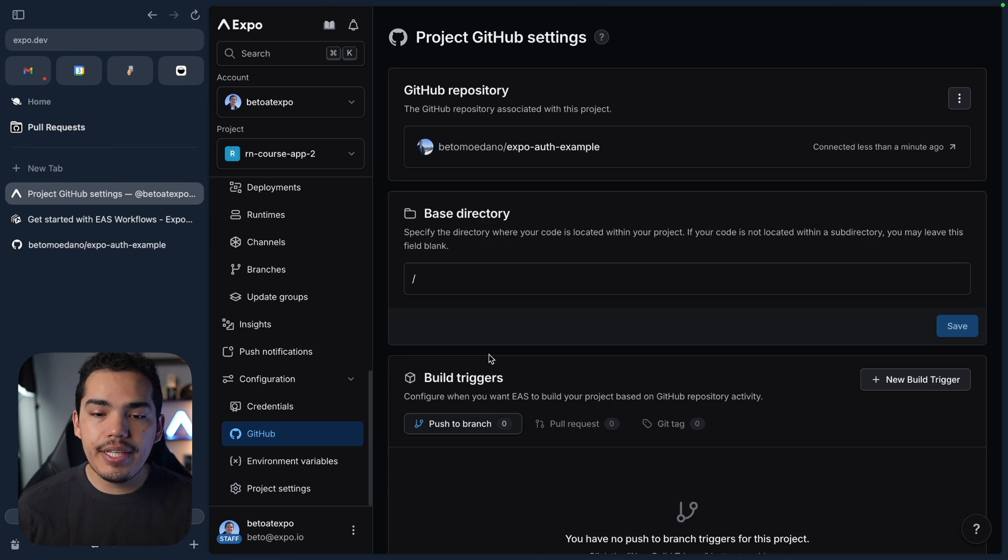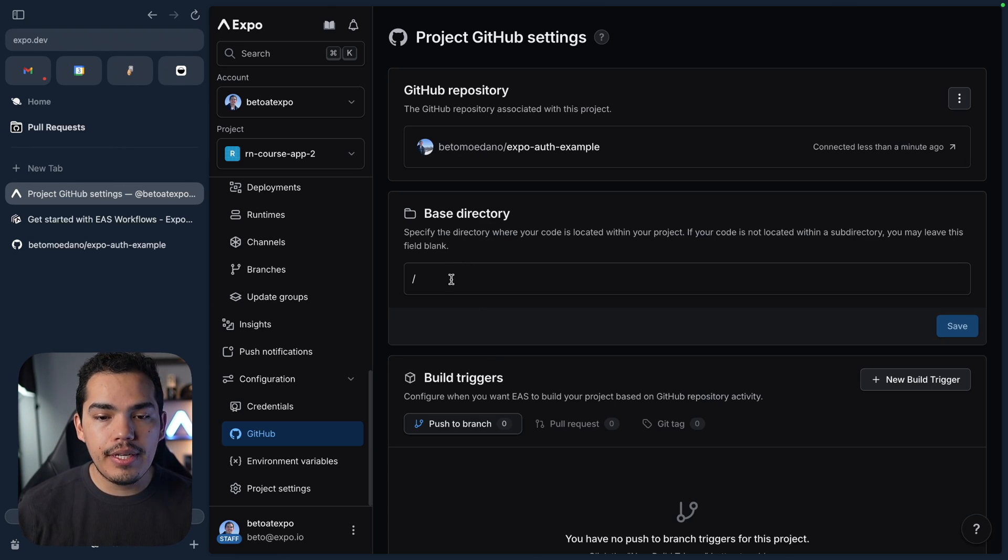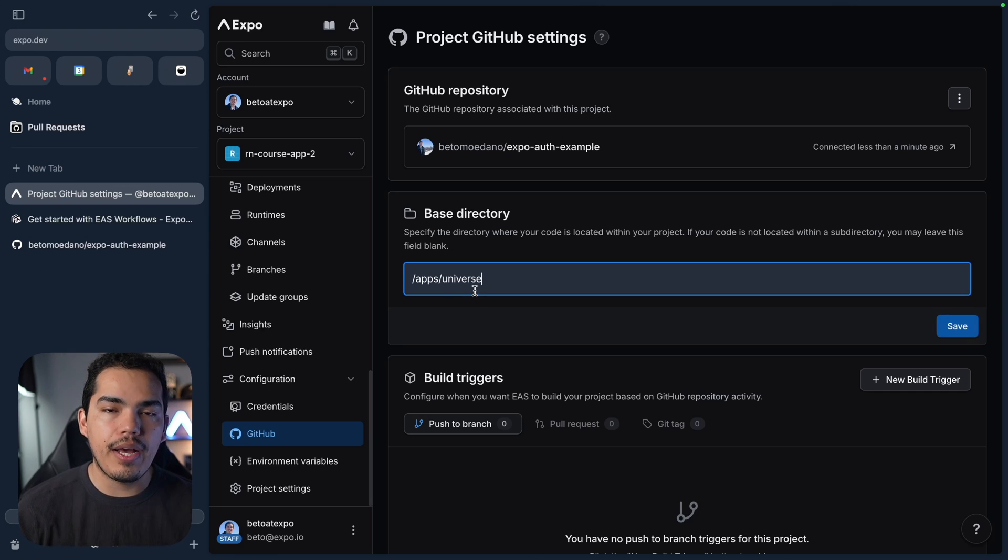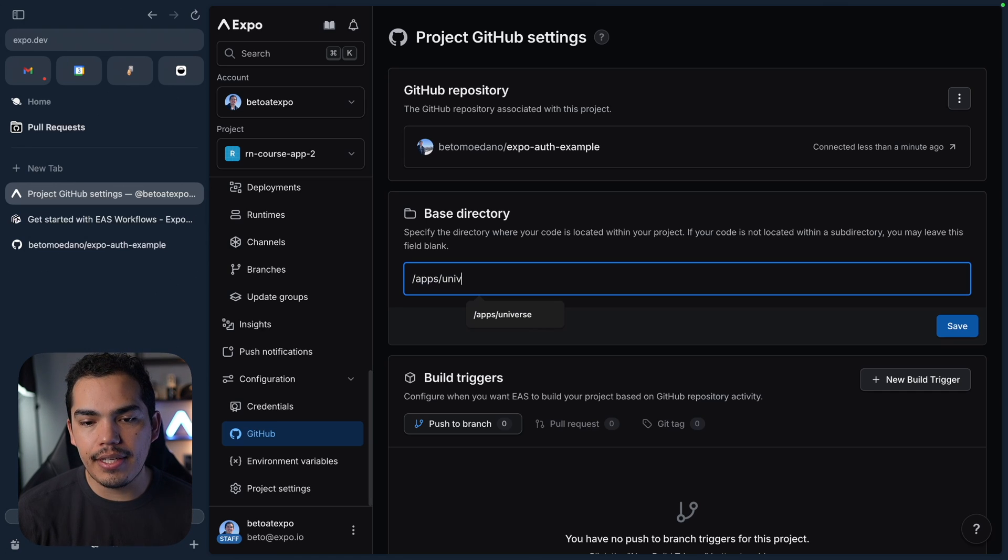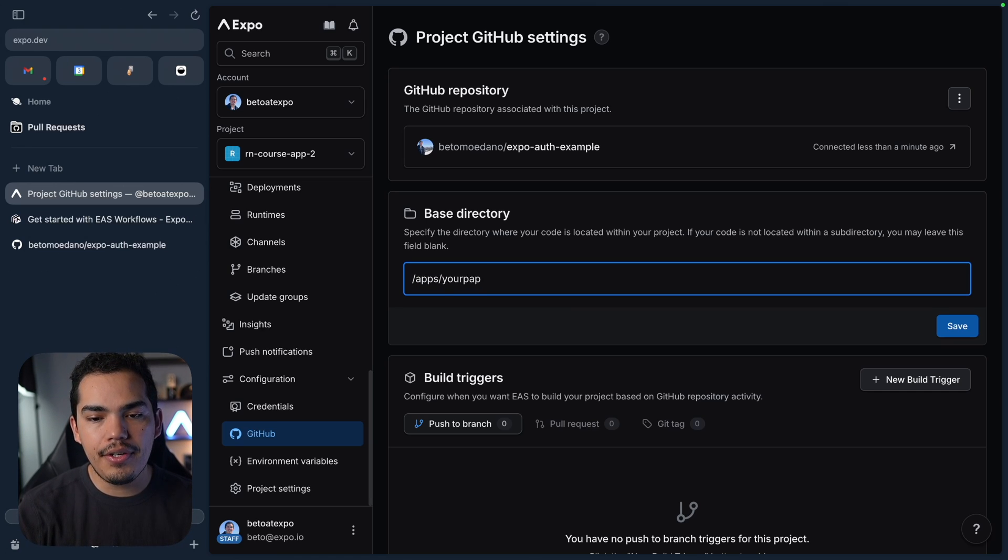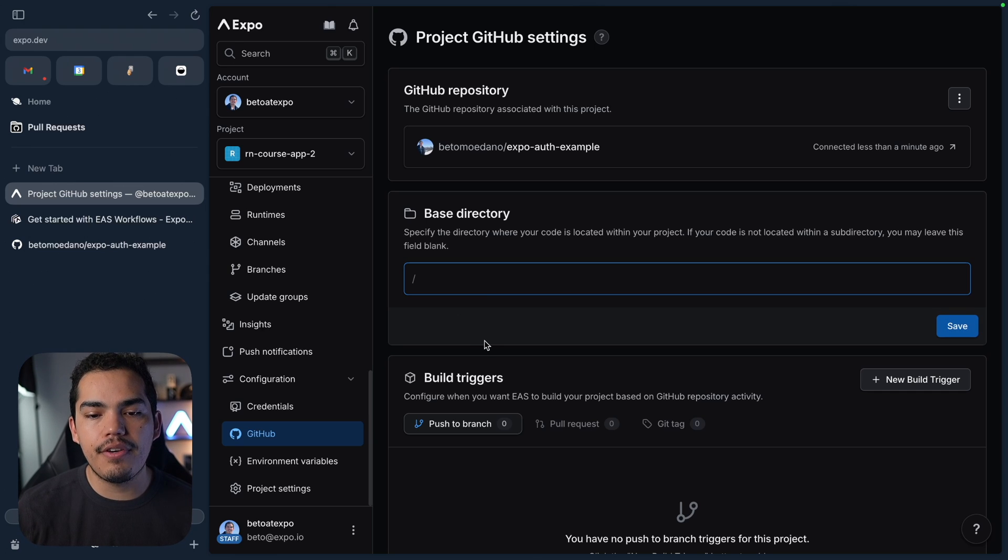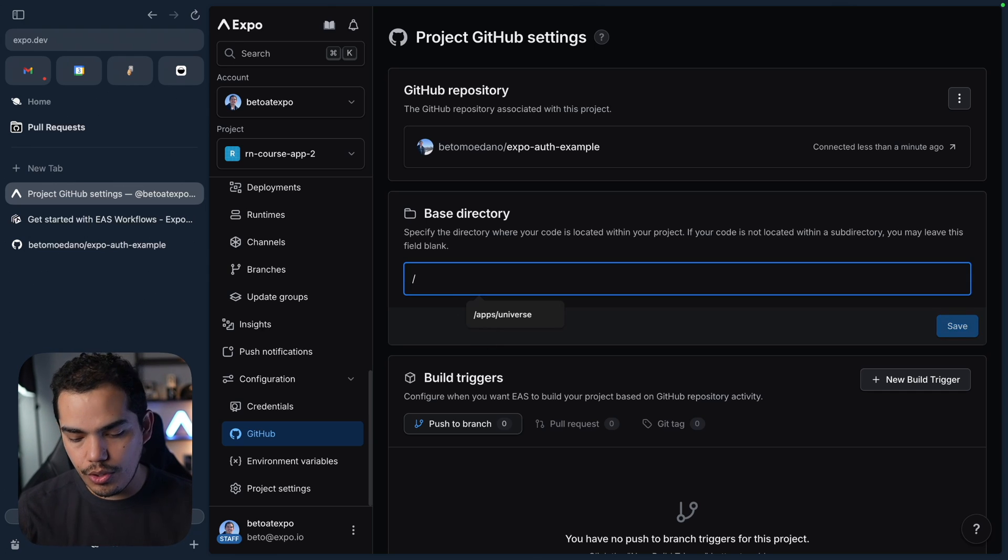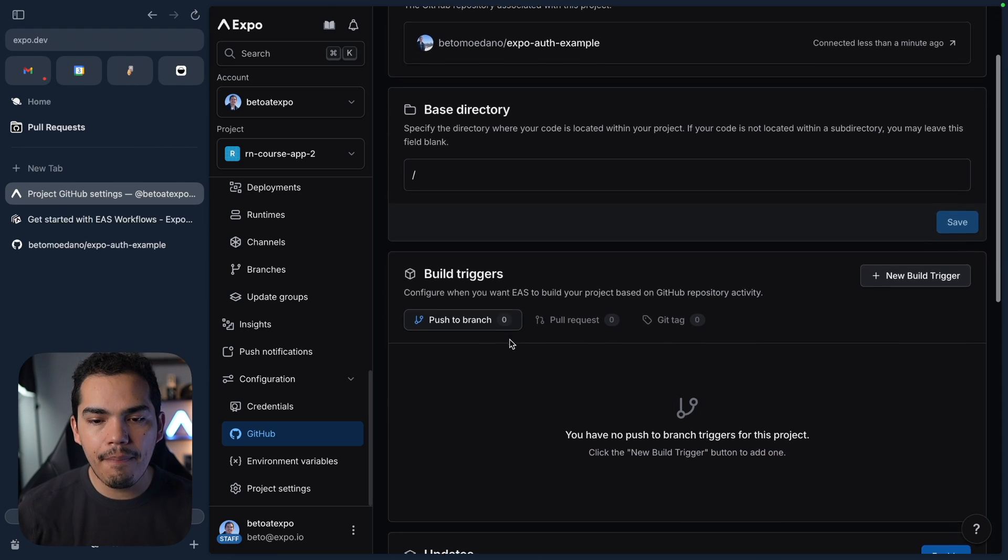If you're using a monorepo, it's a good idea to specify your project root in here. So for example, if you have a folder called Apps, and then inside the app, you have your app, you need to specify the base directory. So in this case, it's going to be the root. So that's correct. We don't need to update anything.